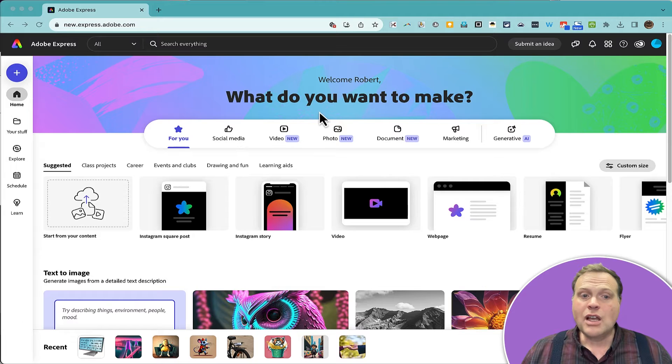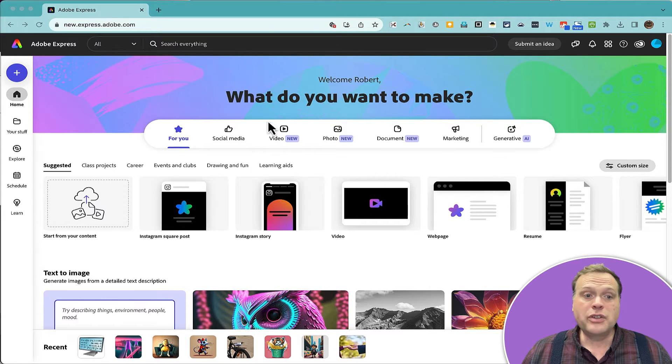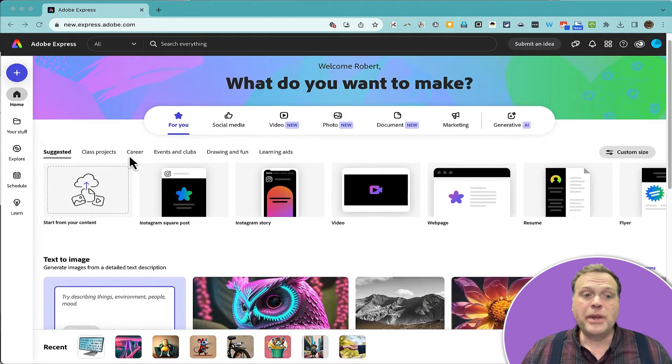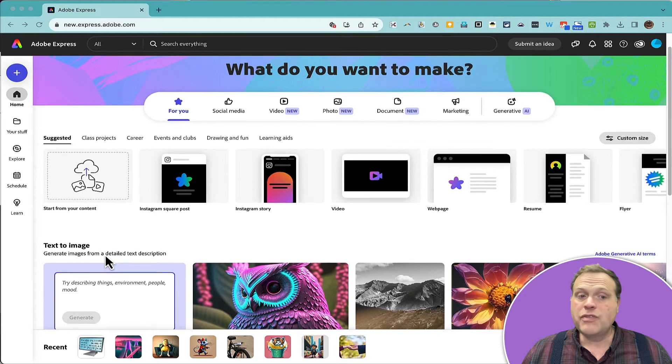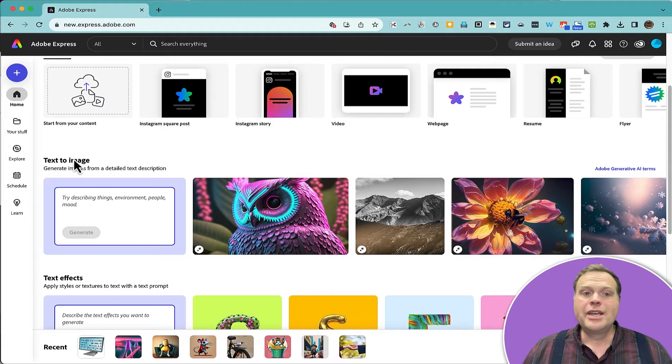Once you've gotten logged into Adobe Express, you should see a page similar to this one, and you can browse down the page until you find this tool, Text to Image.